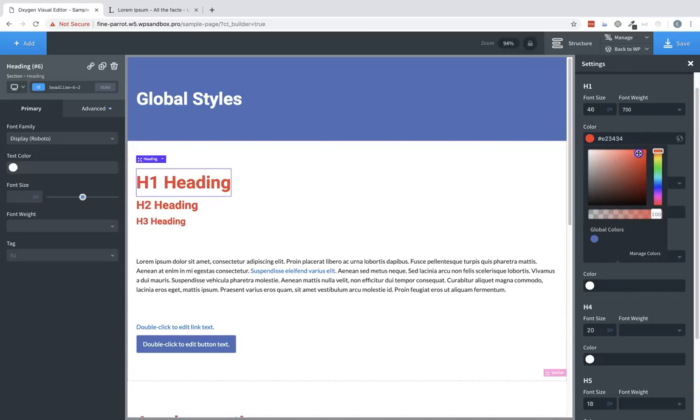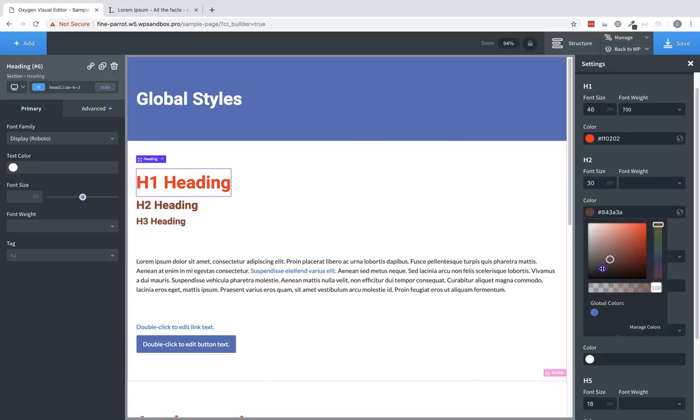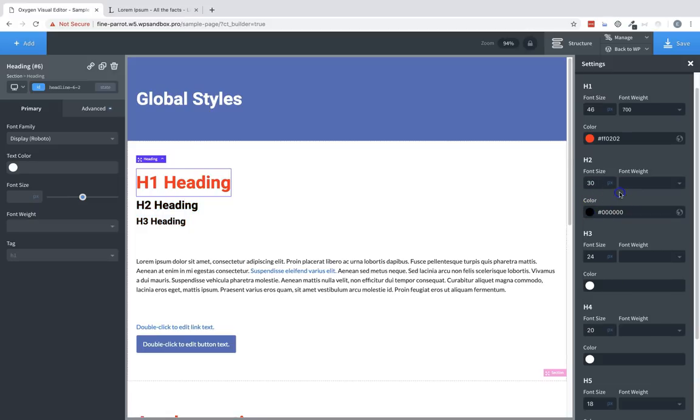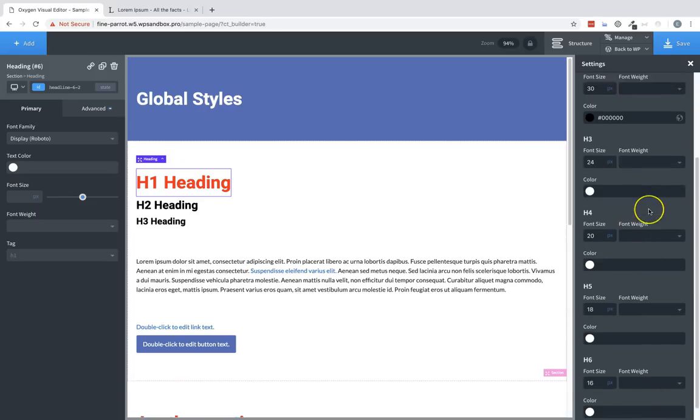And you can see that all of our headings change. We can also change the color to something like red. But if we explicitly set the H2 color to something like black, then you can see the H2 onward are now black.